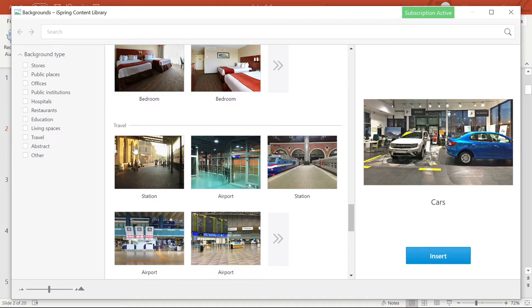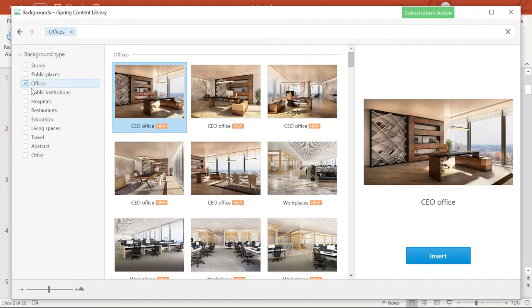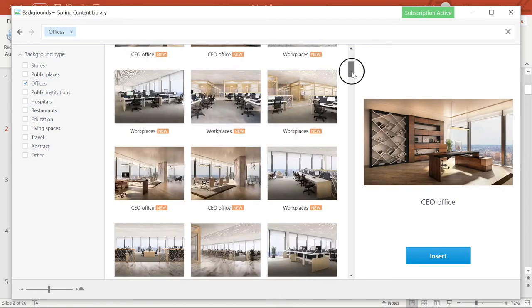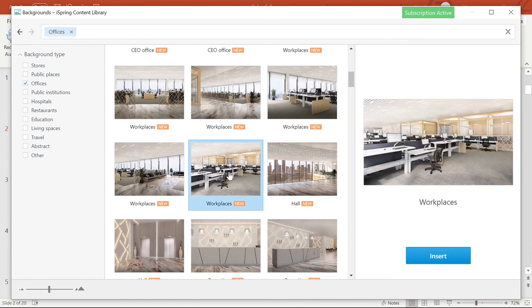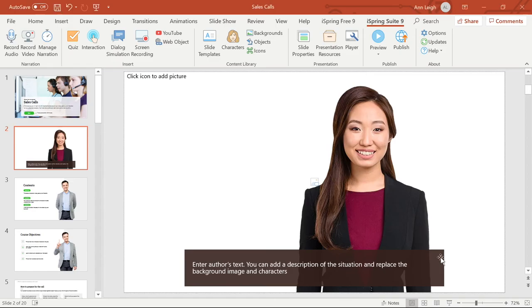And don't forget that you can swap out any backgrounds in any of the templates I showed you earlier, making customizing your own tailored course amazingly quick and easy.